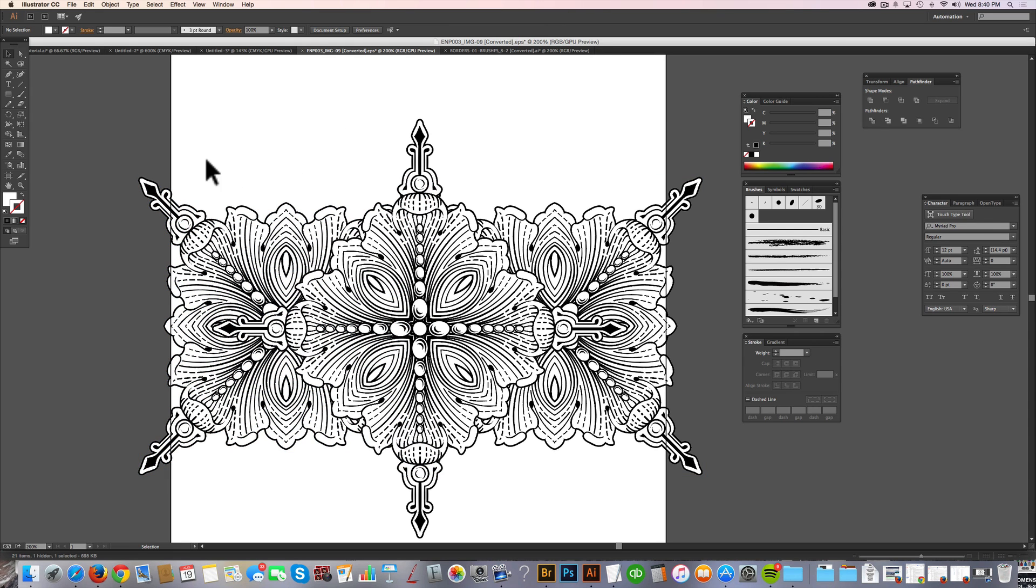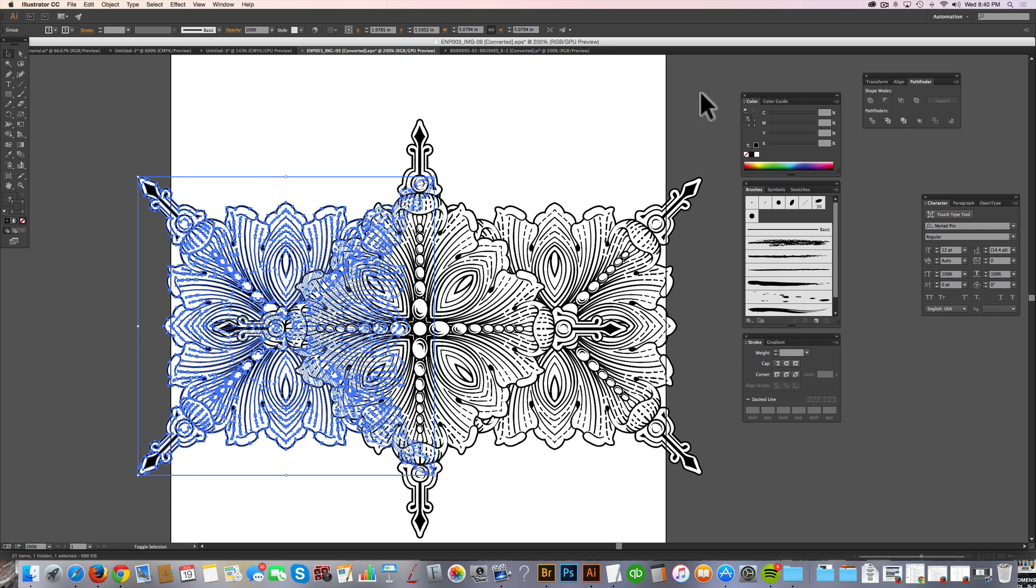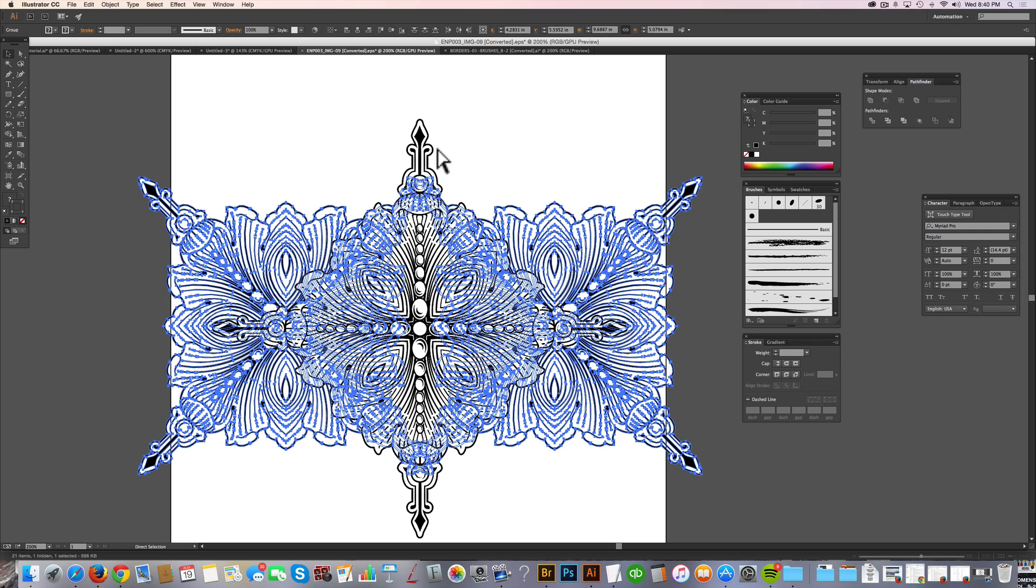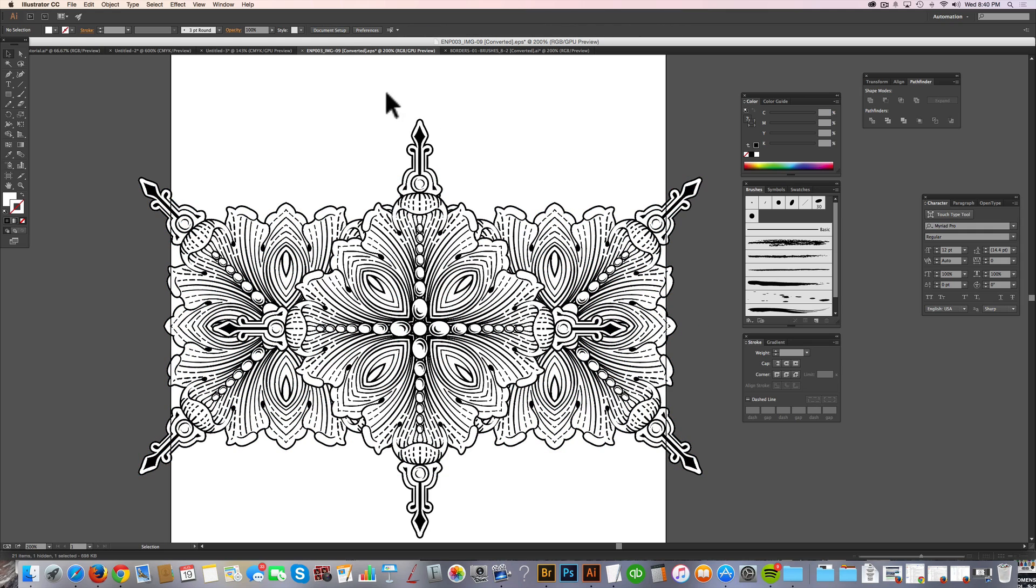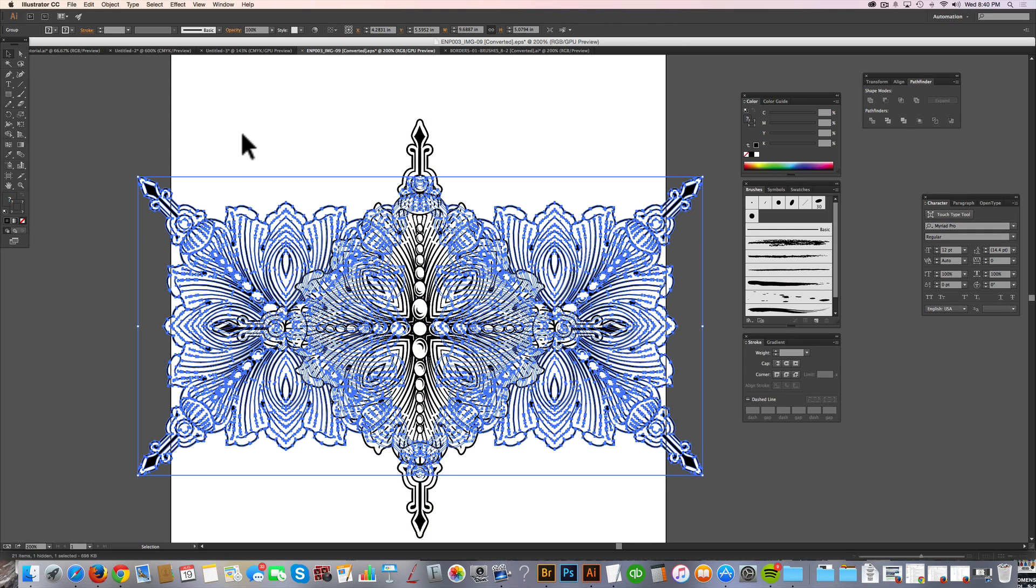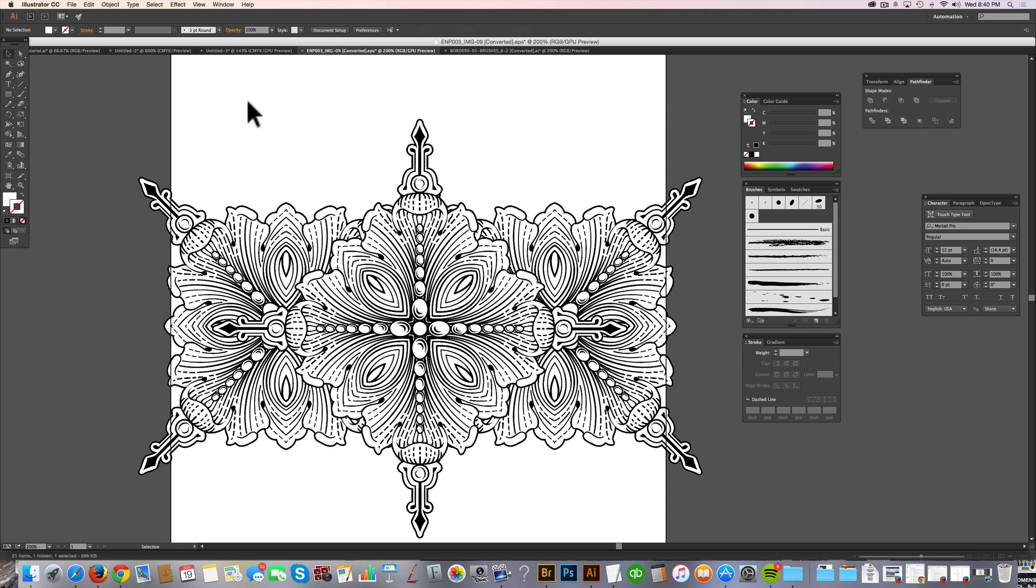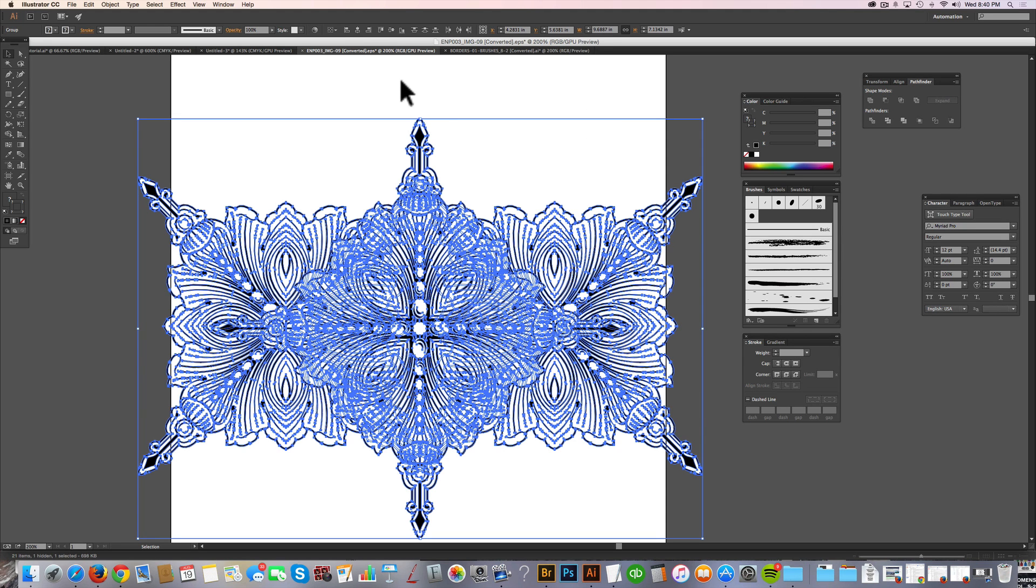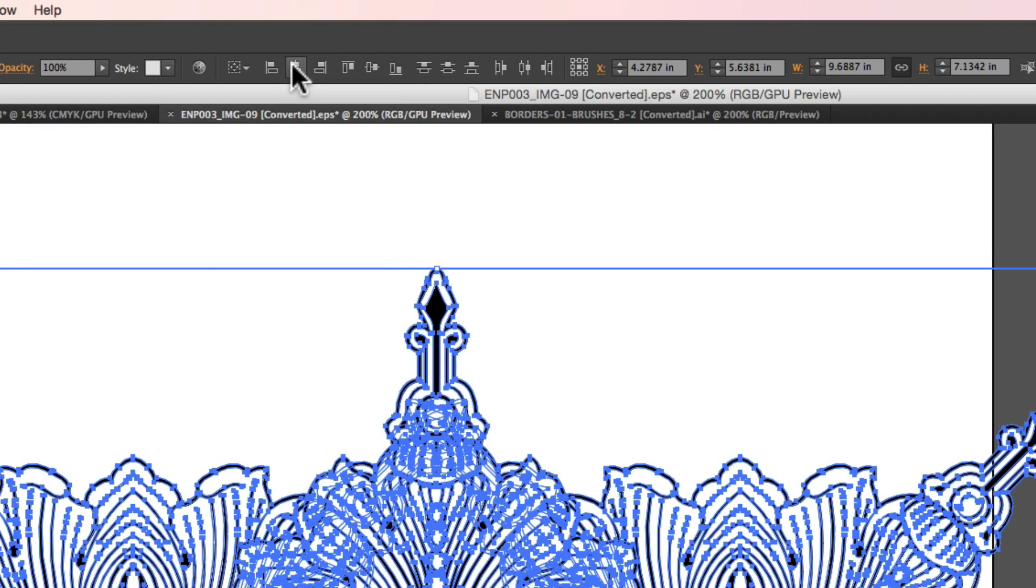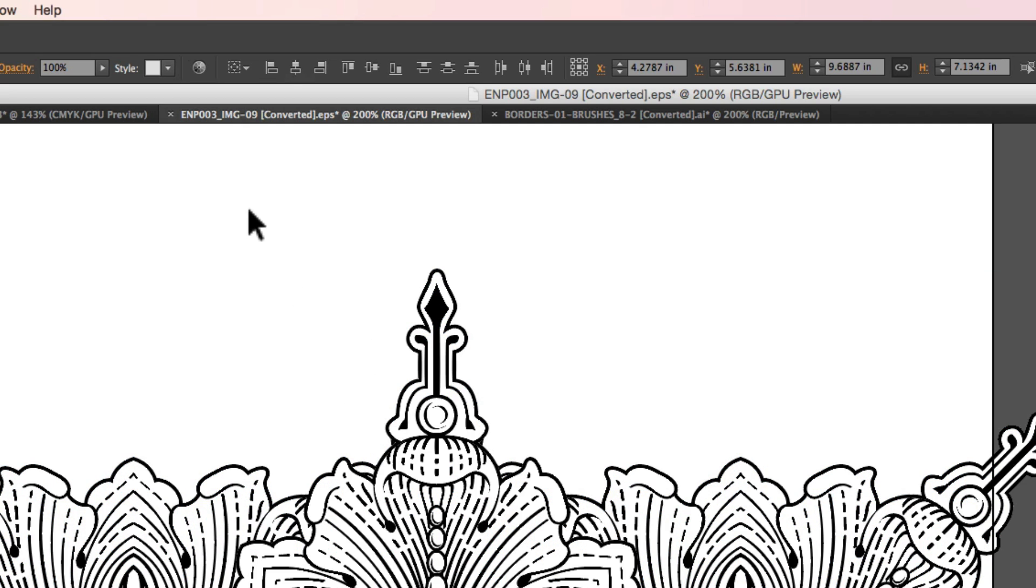And I'm going to drag that reflected copy over to the left. Now what I want to do is select the left side and the right side, but not the middle piece. And I want to group those. So now you have the middle piece and then the two grouped pieces. And the next thing I want to do is select everything and then go to my Horizontal Align Center button. And just click that. And what that does is it centers up everything.